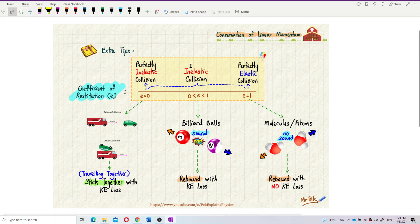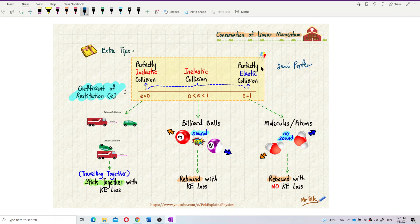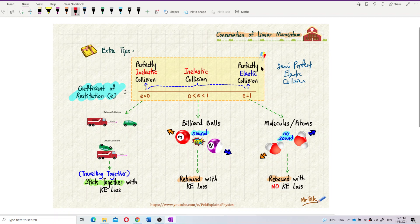There are several conditions of inelastic and elastic collisions. First, we have perfectly elastic collision — only perfectly elastic collision. We don't have things like semi-perfect elastic collision. Elastic means it must be perfect. There is no semi-perfect elastic collision.